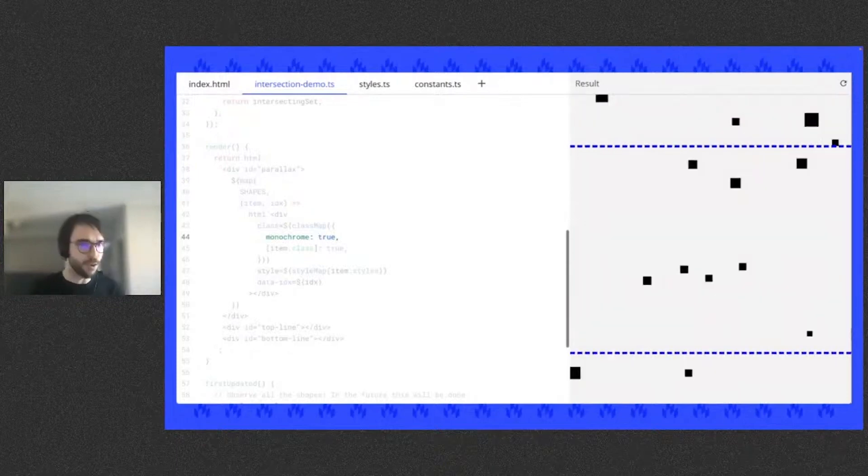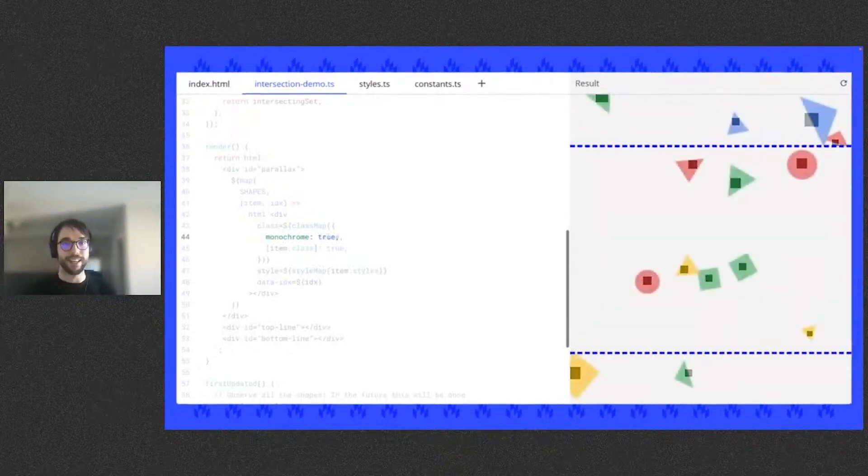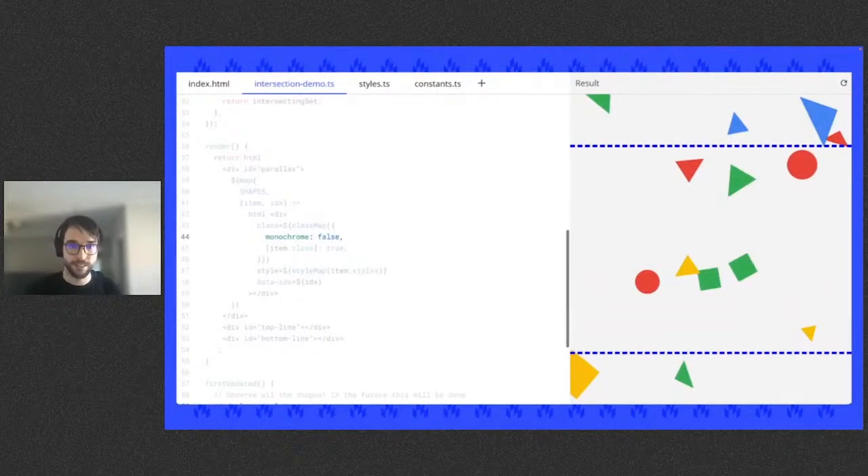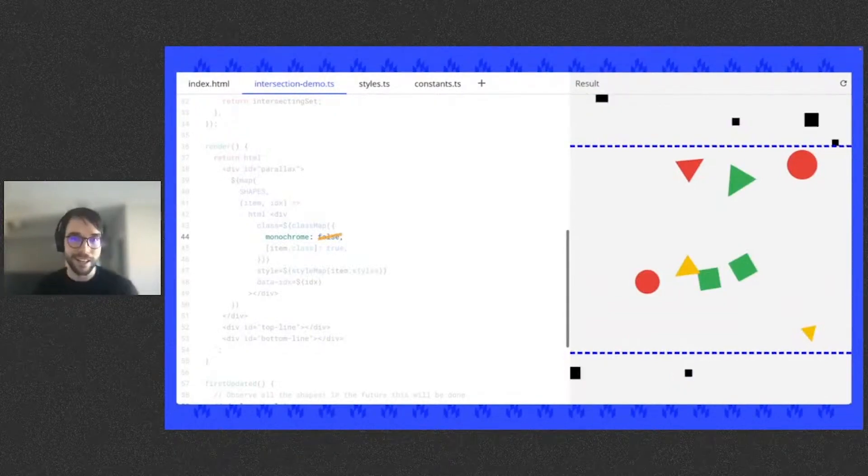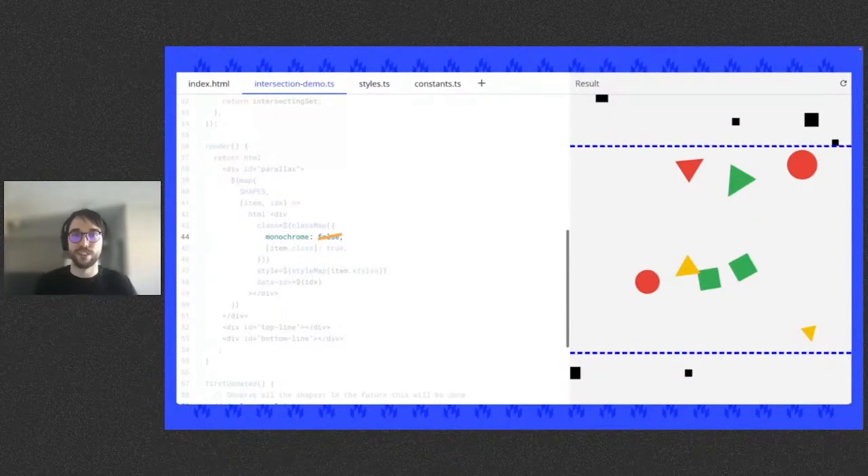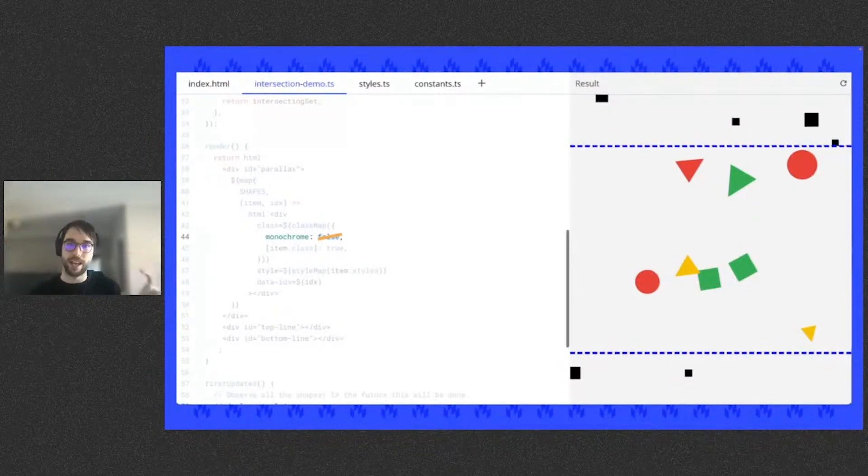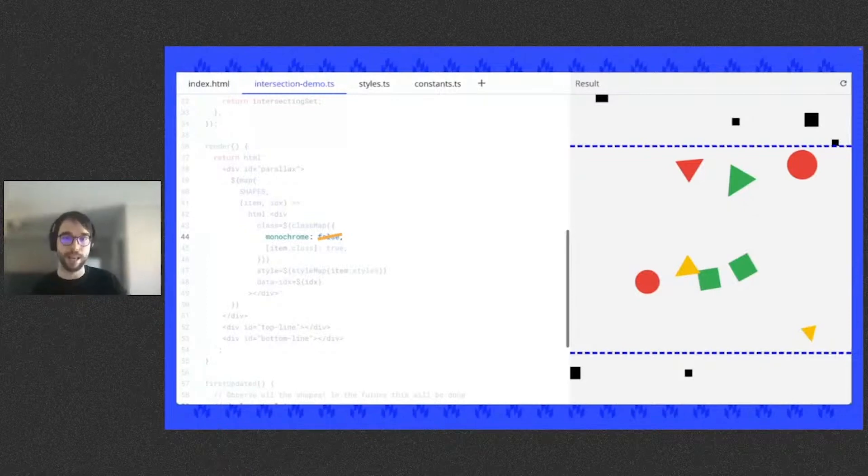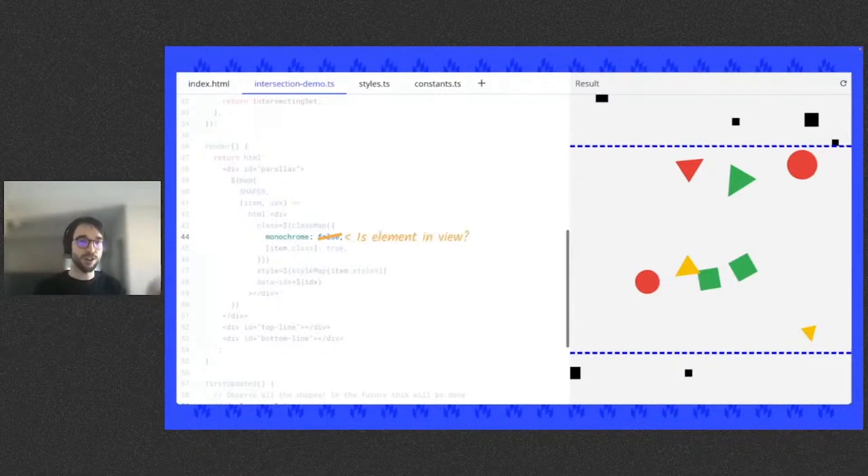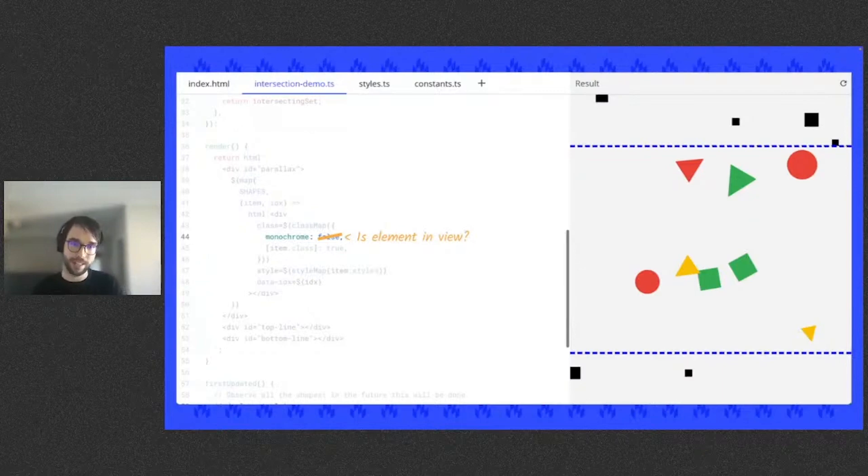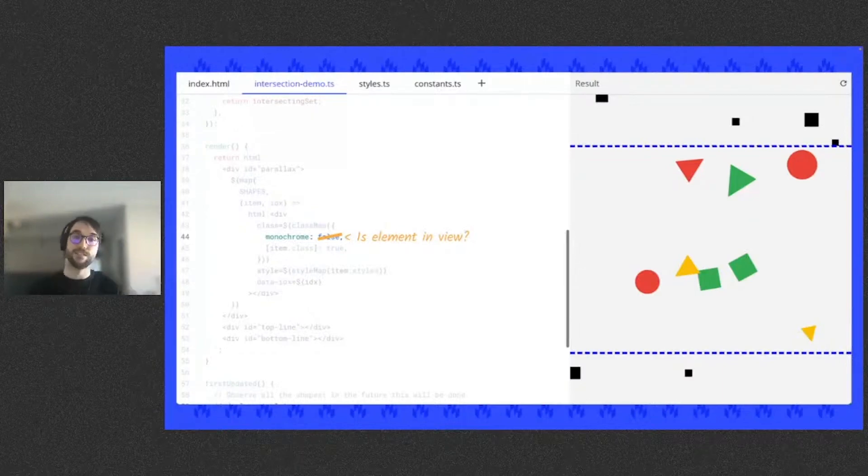The result of this markup is a scrollable list of squares. If I remove the monochrome class from the divs by setting it to false, you can see that these divs become very googly shapes. So this is what I desire: for the colorful shapes to only appear when between the dotted blue lines. Otherwise, the shapes should remain black squares.